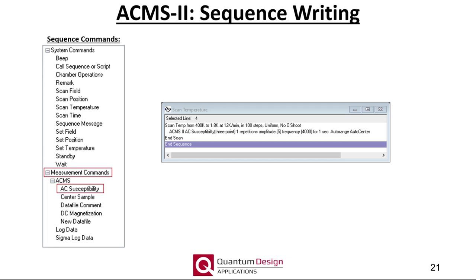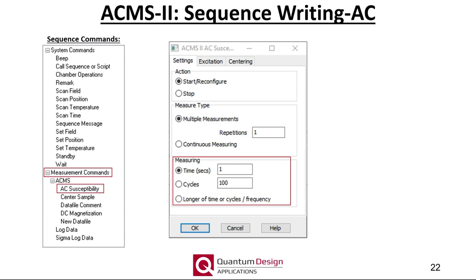The most often used sequence command will be the AC susceptibility command. Double-clicking on it opens this window. Here I'd like to highlight the three options for setting the averaging time: one can set the total time or the number of cycles to be averaged. For measurements at a fixed frequency, either option works — for example, at 100 Hz, averaging for one second or 100 cycles yields the same total measurement time. However, if the measurement frequency is only 10 Hz, then a one-second averaging time would only average over 10 cycles, which may not be sufficient. Additionally, if measurements are being performed over a broad range of frequencies, we suggest using the third option — averaging for the longest amount of time. For example, a measurement at 10 Hz would use the cycles criteria and take 10 seconds, while a measurement at 10 kHz would use the time criteria and average for one second but over 10,000 cycles.